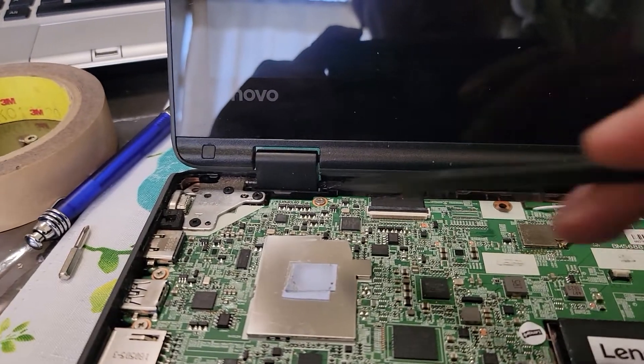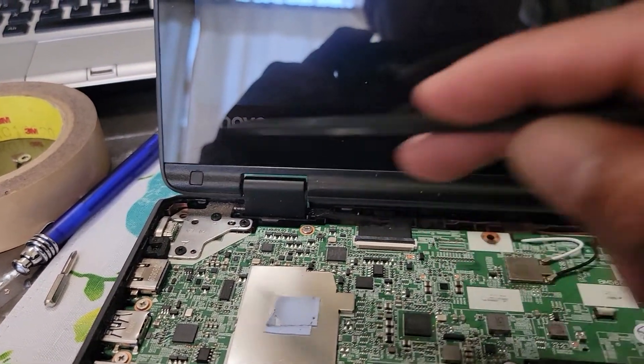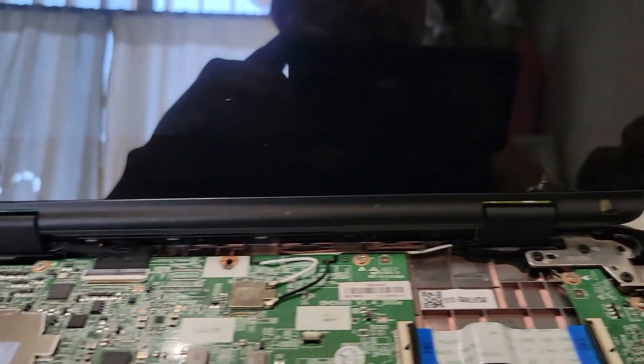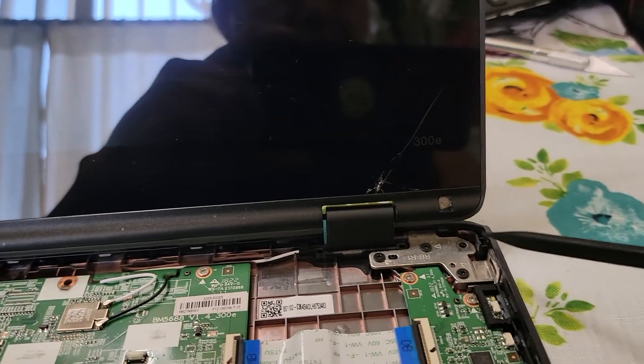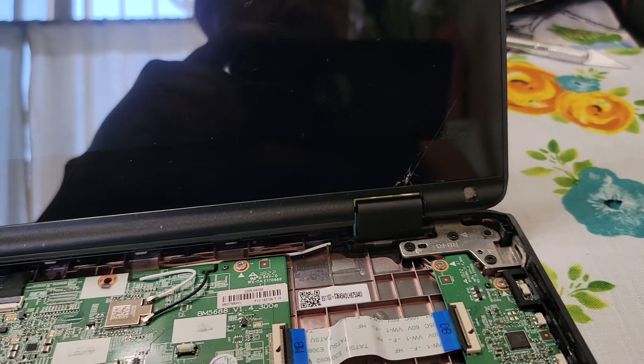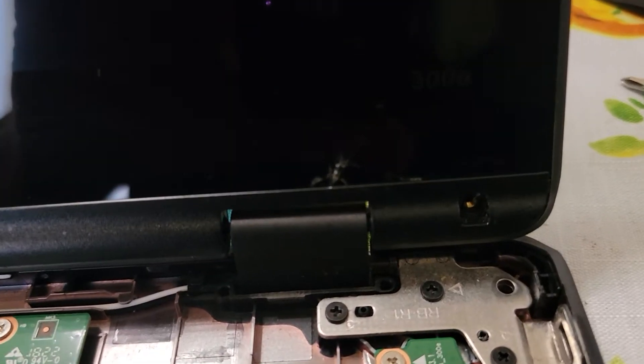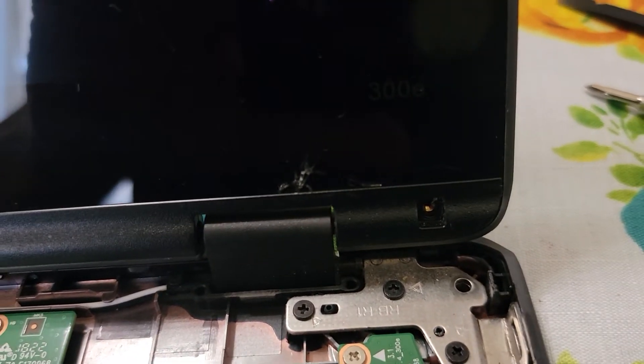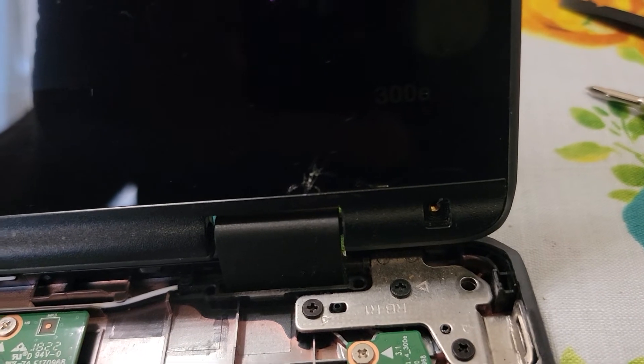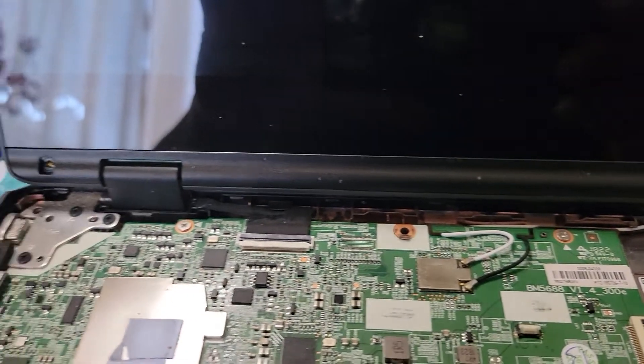Now we can proceed with anything we want because there's no more power on the computer at all. For the LCD removal, the most important things to take off are that right there and this right here.